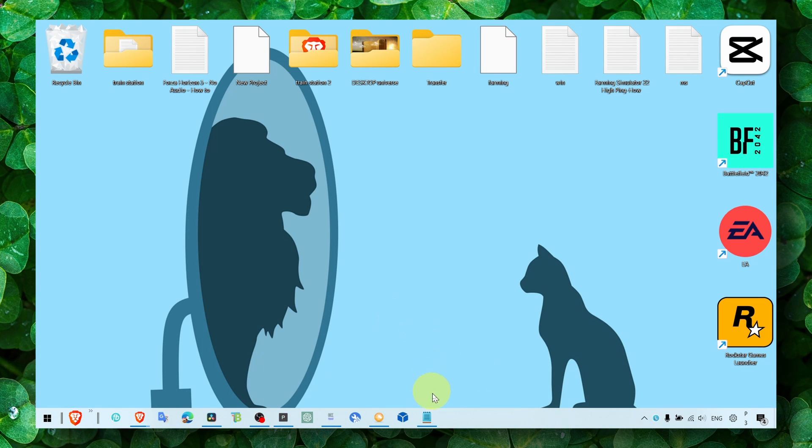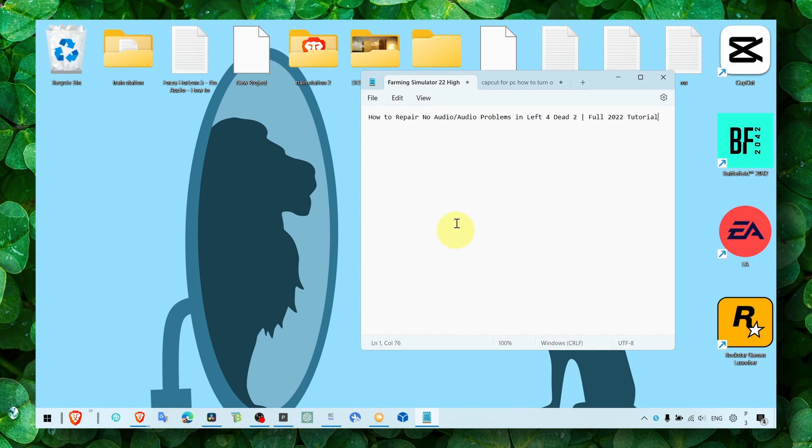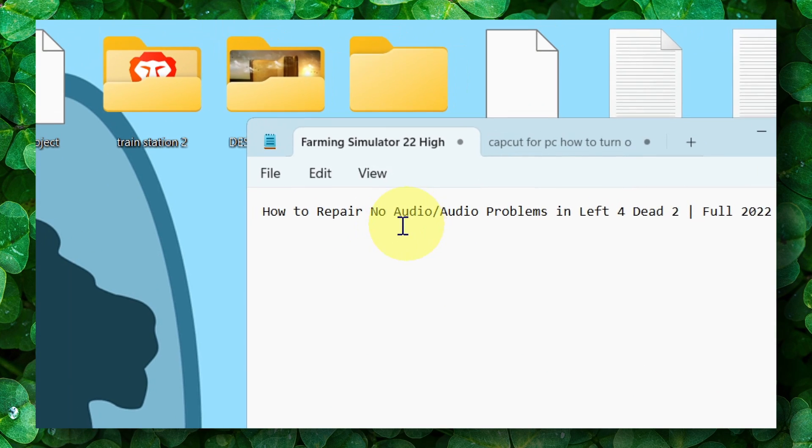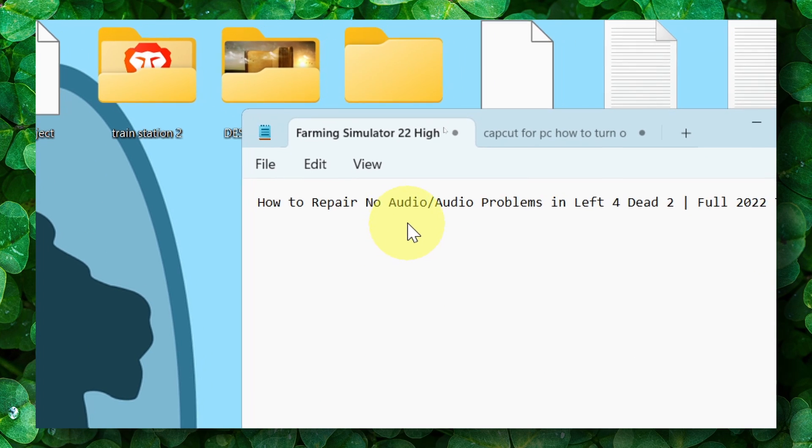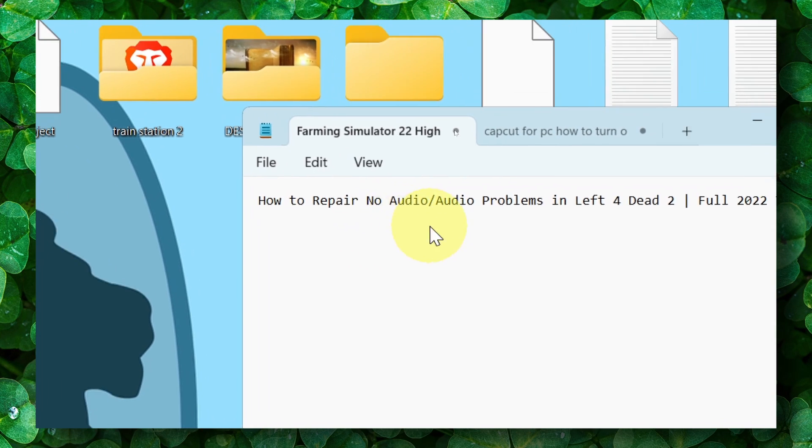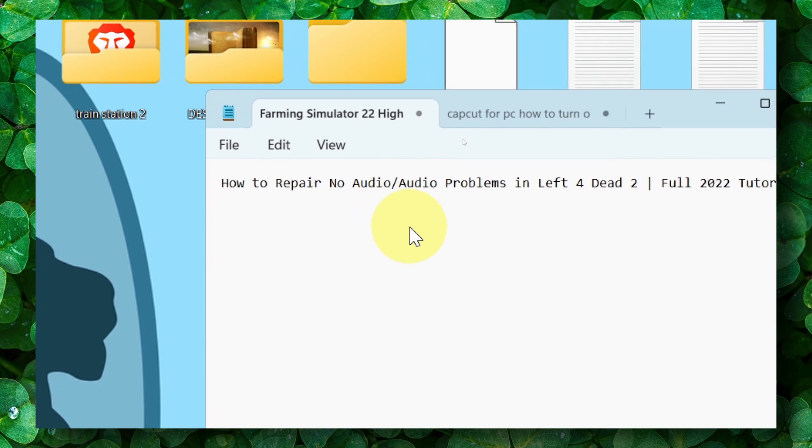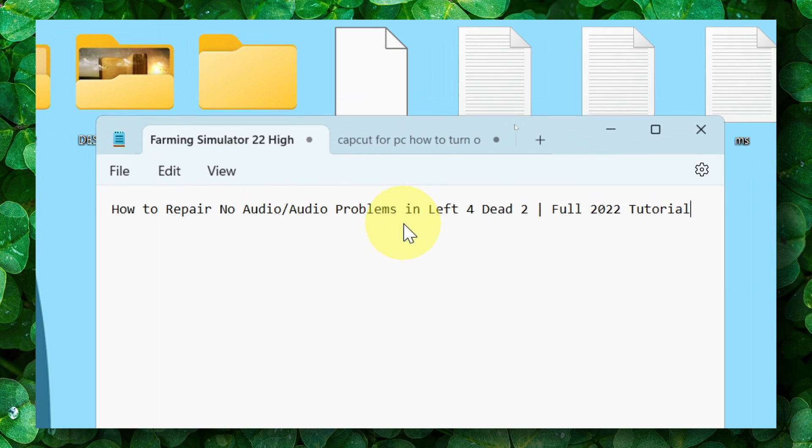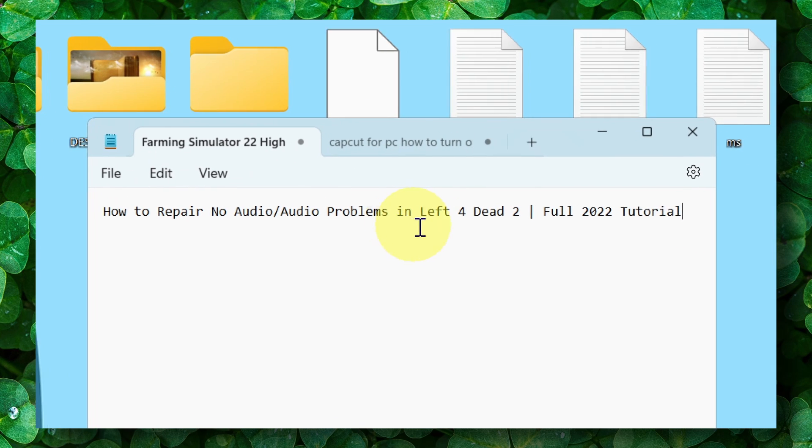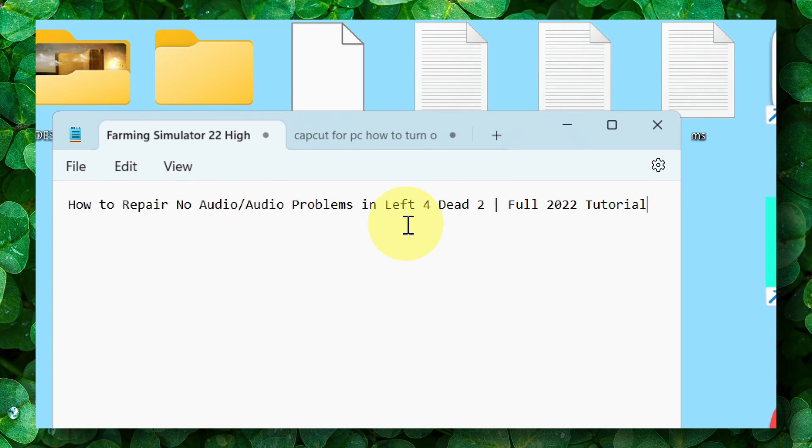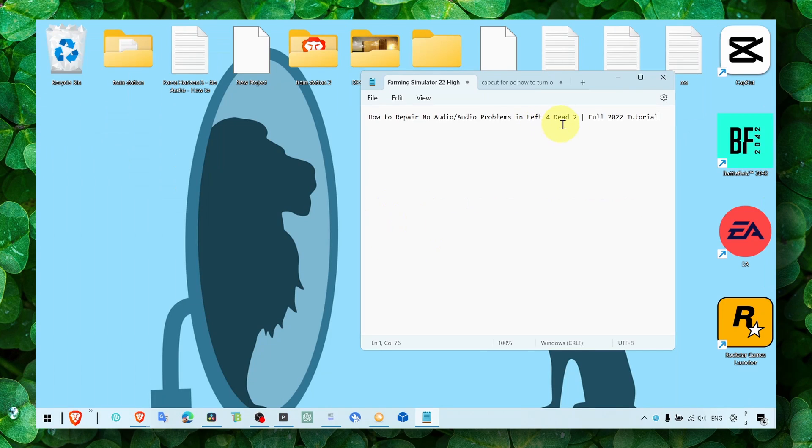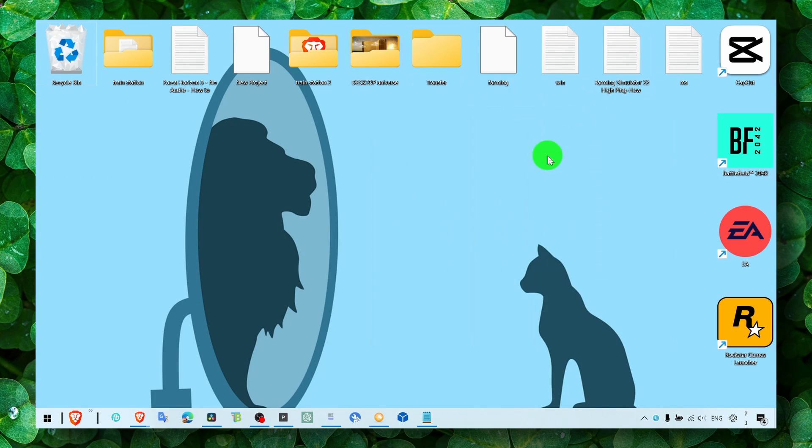Hey y'all, welcome to my YouTube channel. In this video I'm going to show you how you can fix audio problems in Left 4 Dead 2. Let's jump right into the video.